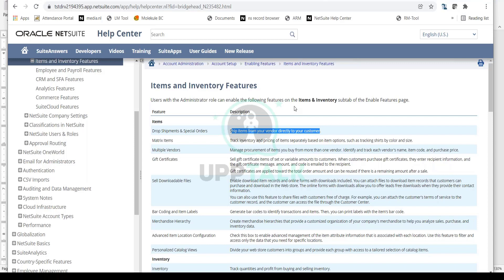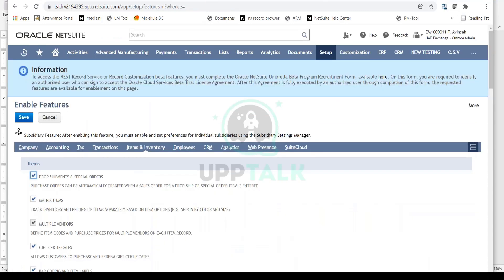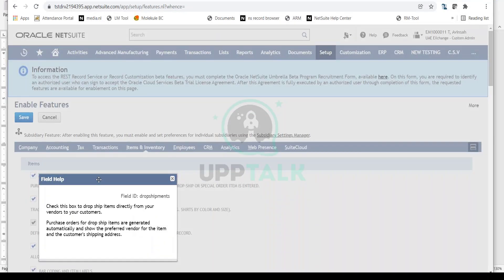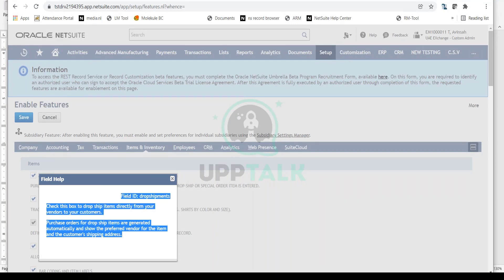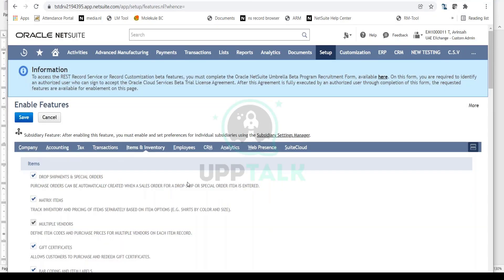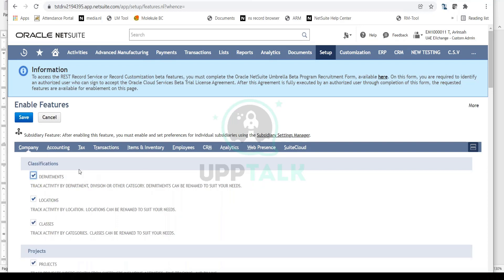Reading the help descriptions is really important if you want to do your certification, especially SuiteFoundation. For every feature, you should click Help or go to the Help Center and read the description — it's mandatory for certification. You should invest a lot of time on this Enable Features page to understand what each feature does, as it is critical for certification as well.